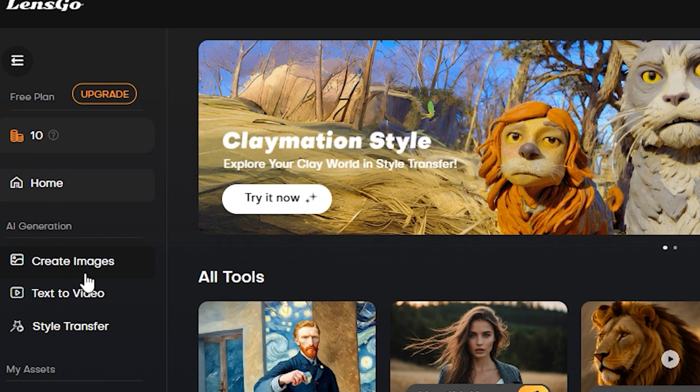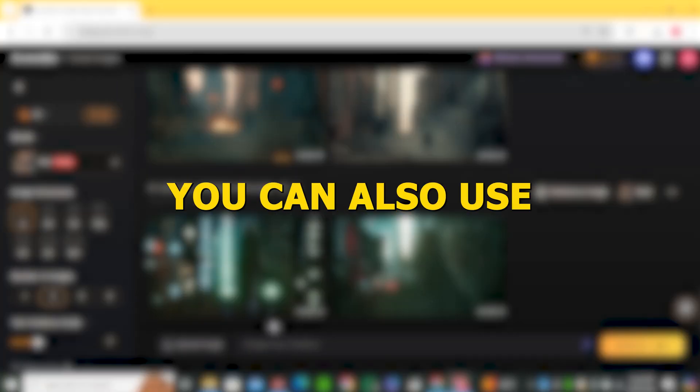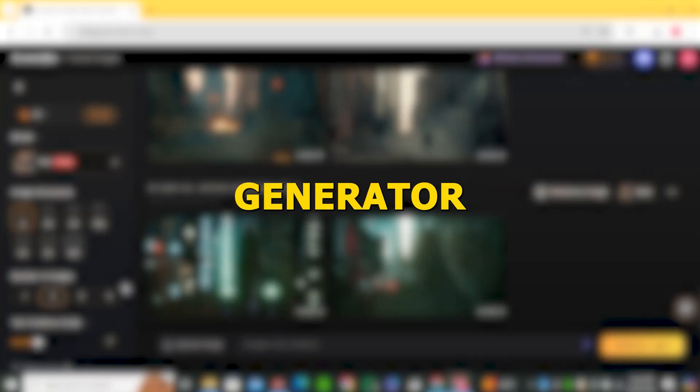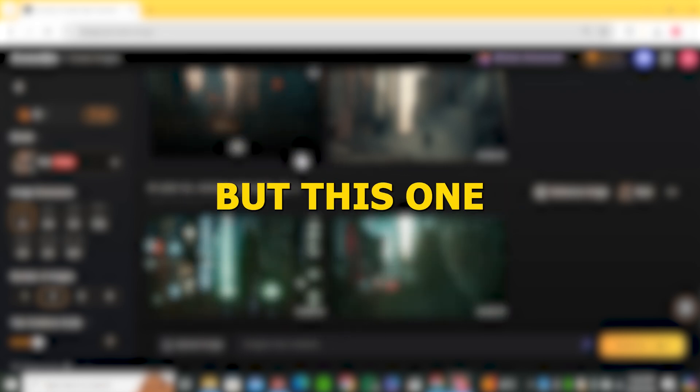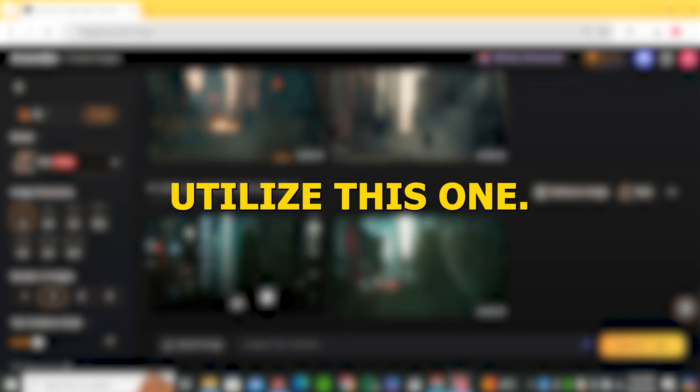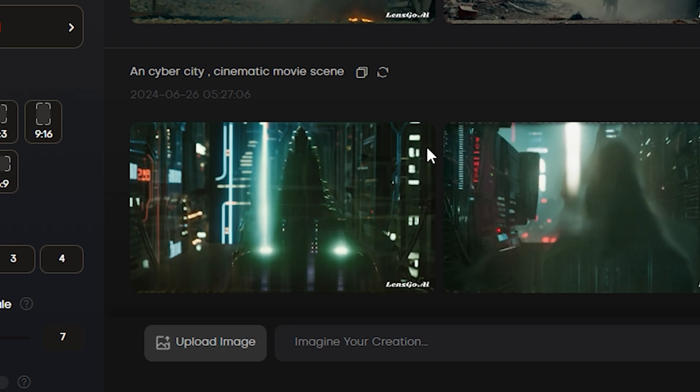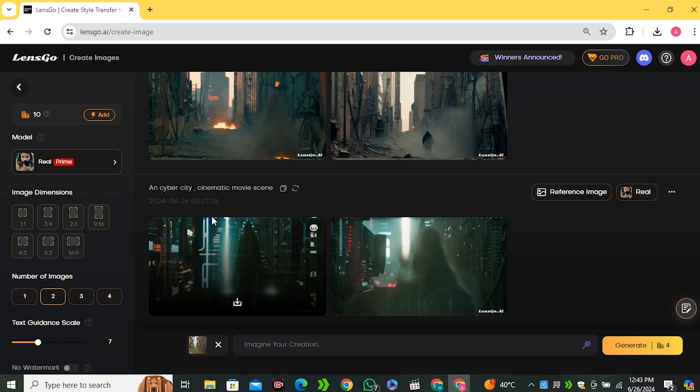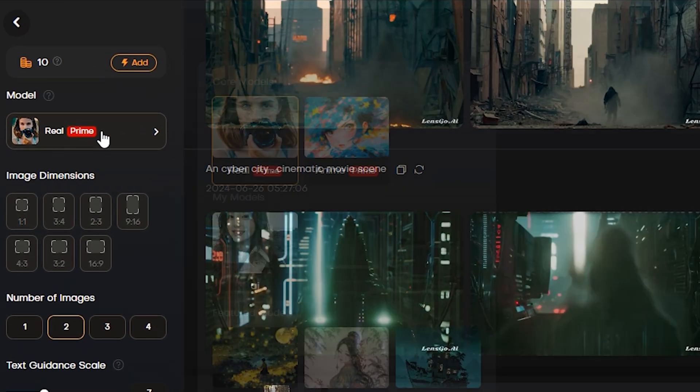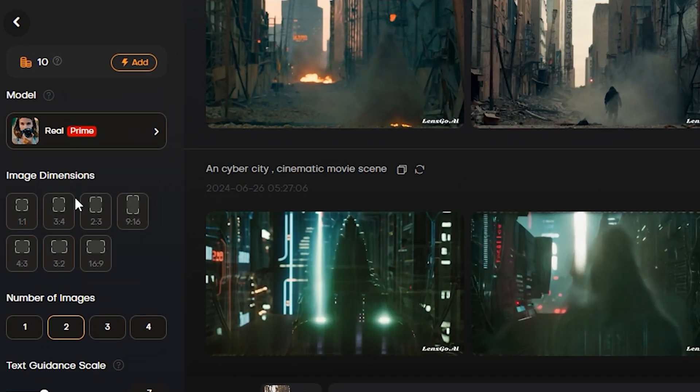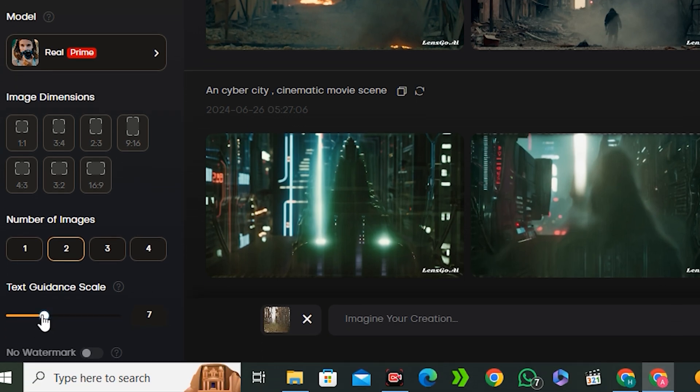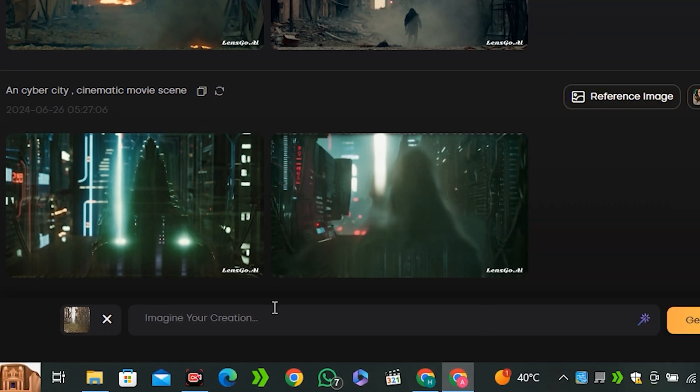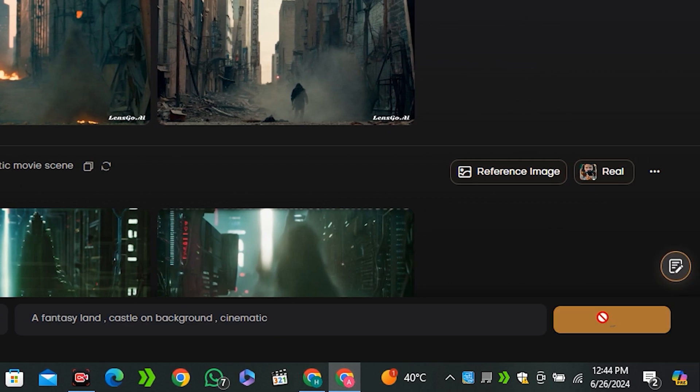Now click on the create image. And then you will have this interface in front of you. You can also use any other AI image generator that offers image to image. But this one is free. So you can also utilize this one. Now just upload the image where we remove the main subject from our image. And then make sure to select the realistic style. You don't need to select the aspect ratio because this will automatically detect the aspect ratio. And keep the guidance scale around 7% which is default. Now in the prompt section, you can describe the scene where you want to place your main subject. So let's say a fantasy lands castle on a background and cinematic. And now hit generate.